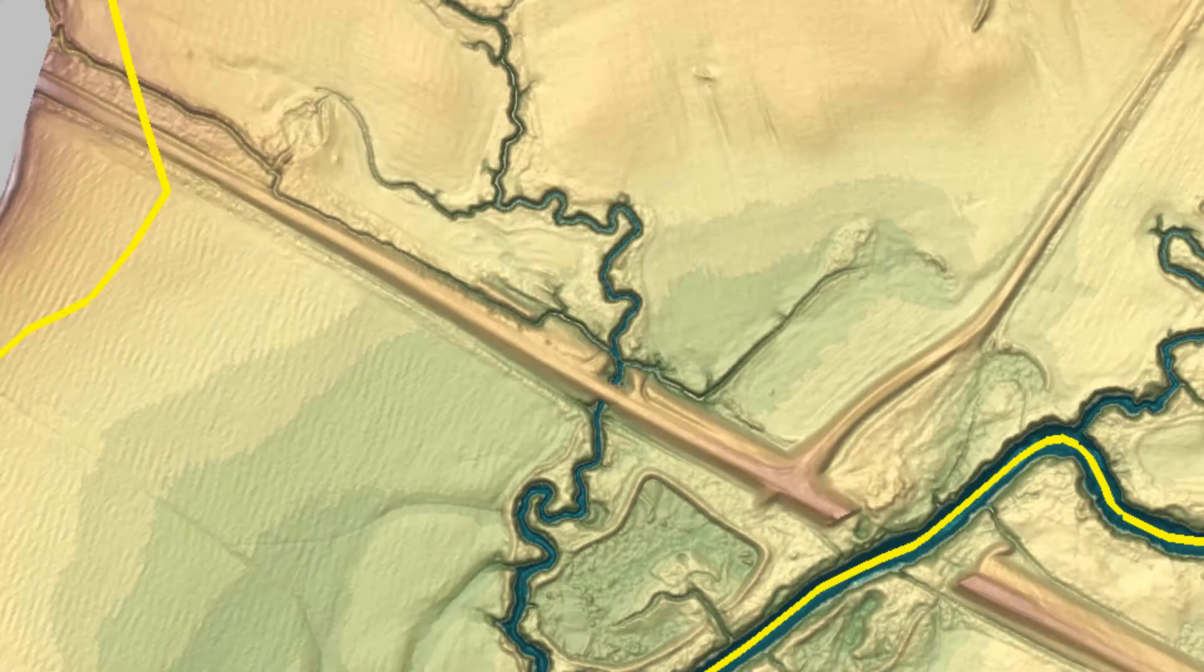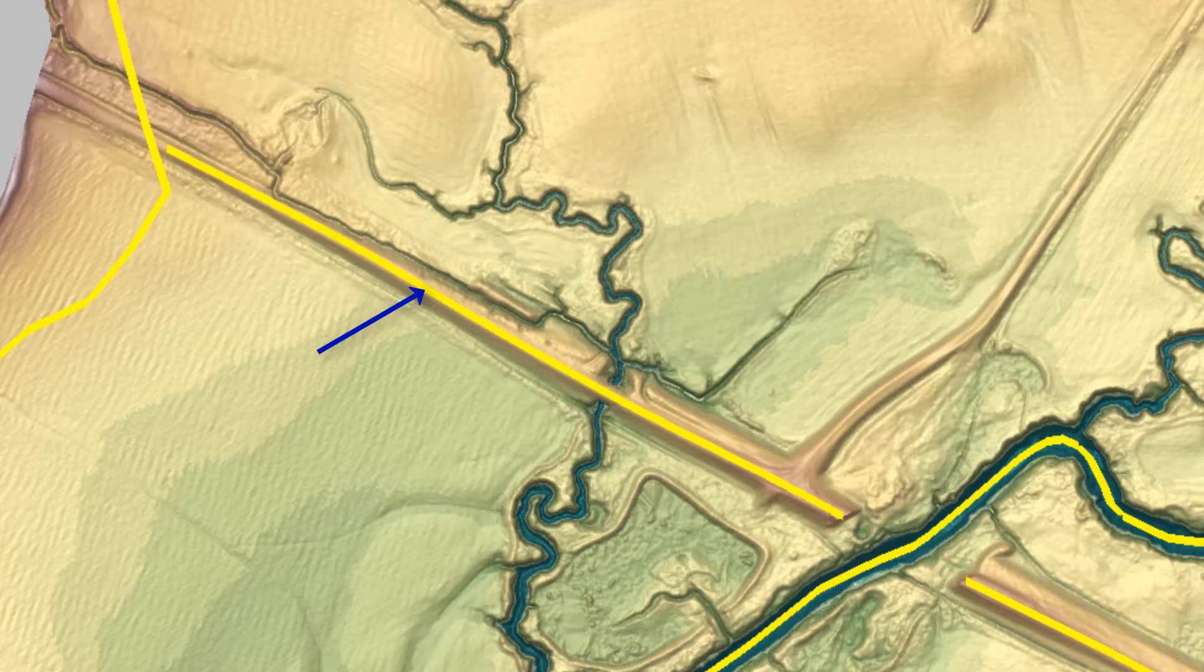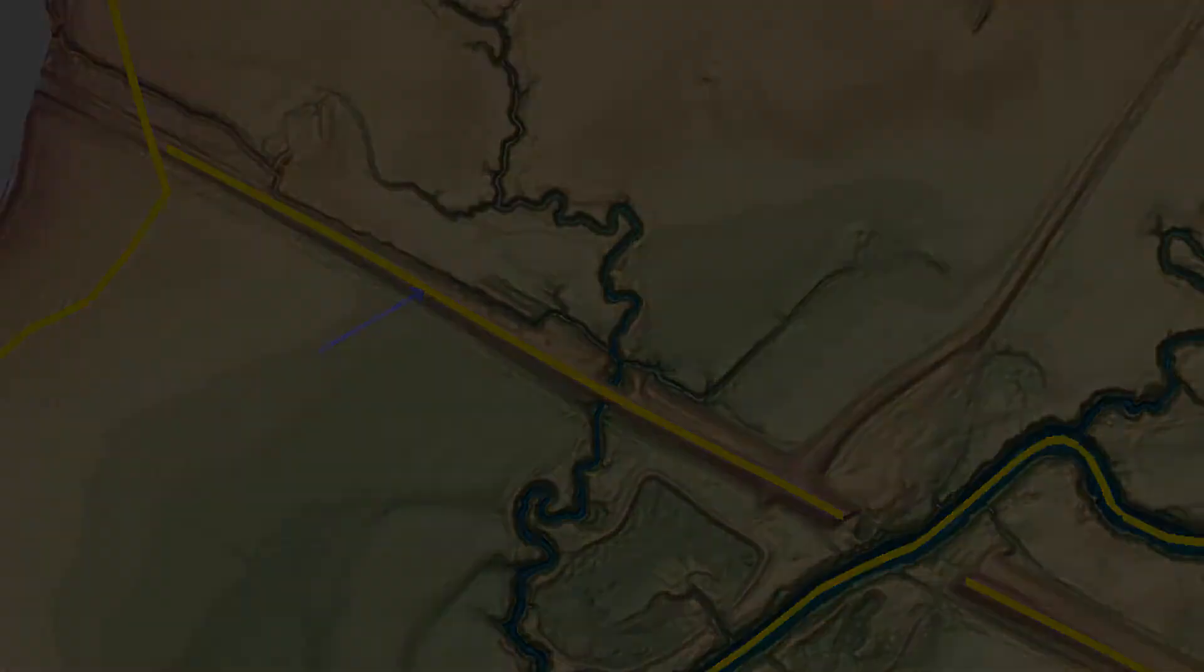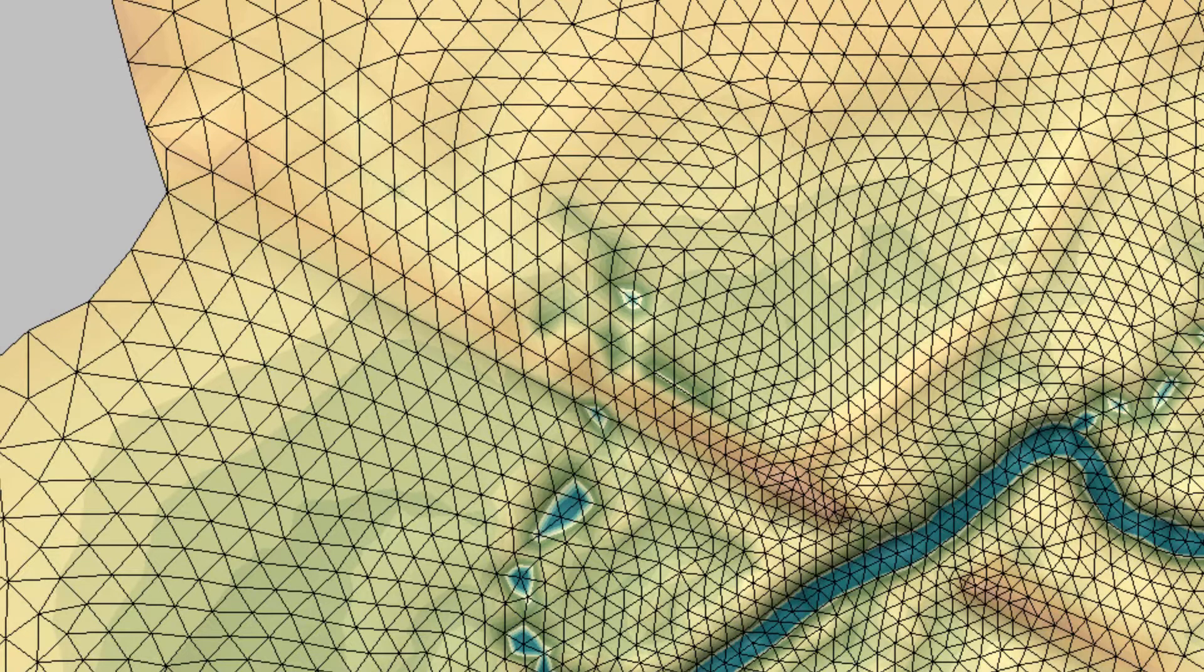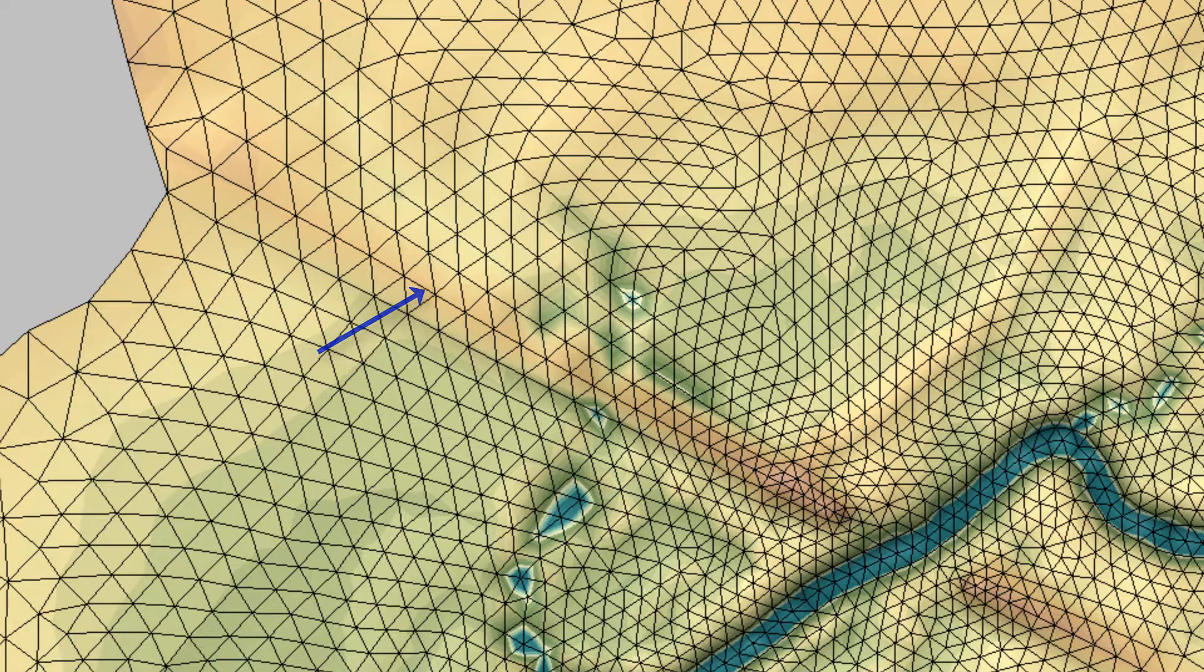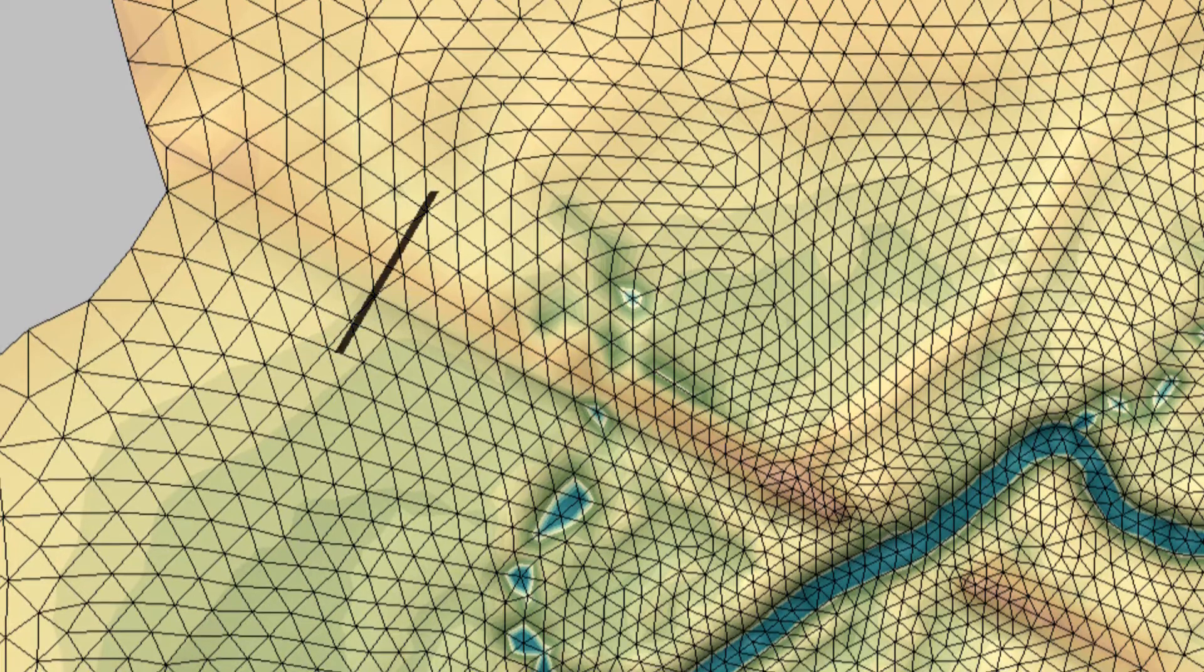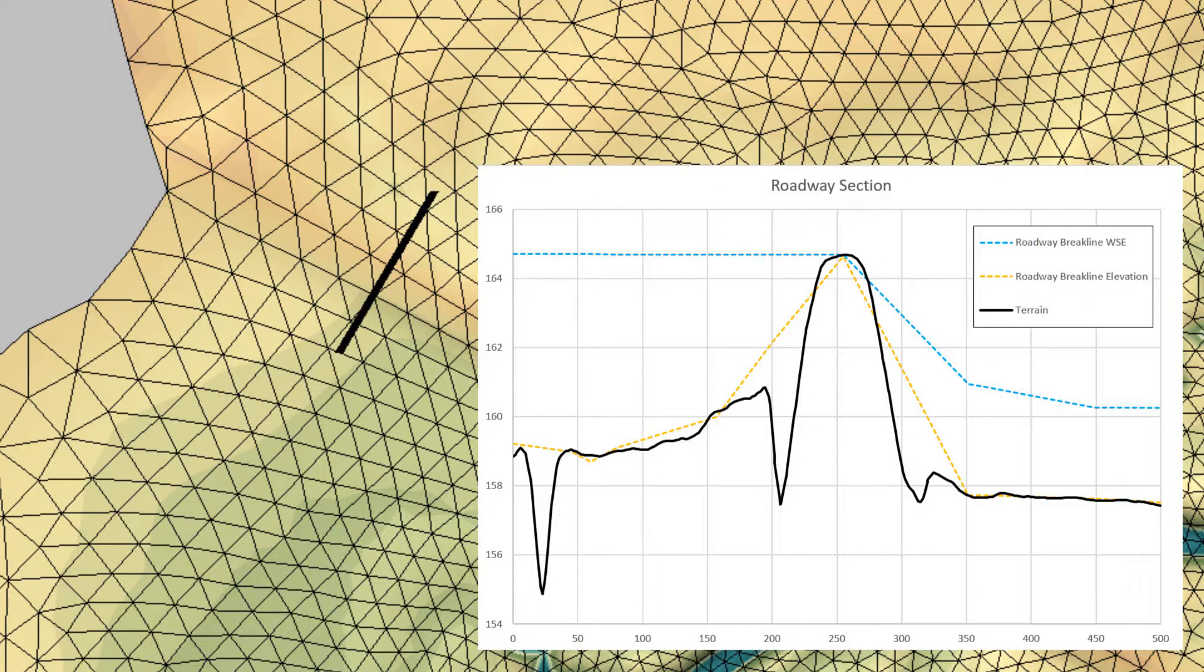The element edge can be created along specific features using arcs or break lines in the mesh creation process. If a break line is added along the top of the feature, the mesh elements align sufficiently to represent the terrain. Then the results reflect the mesh representing the hydraulic control.